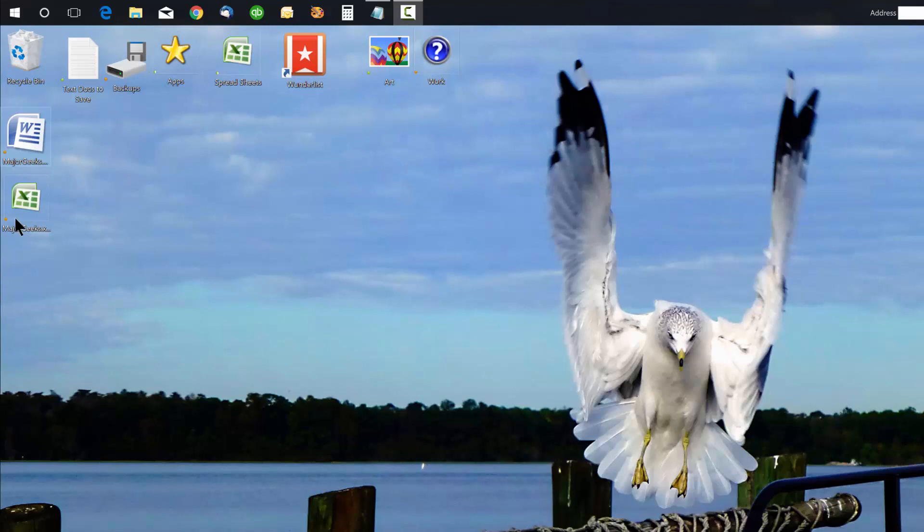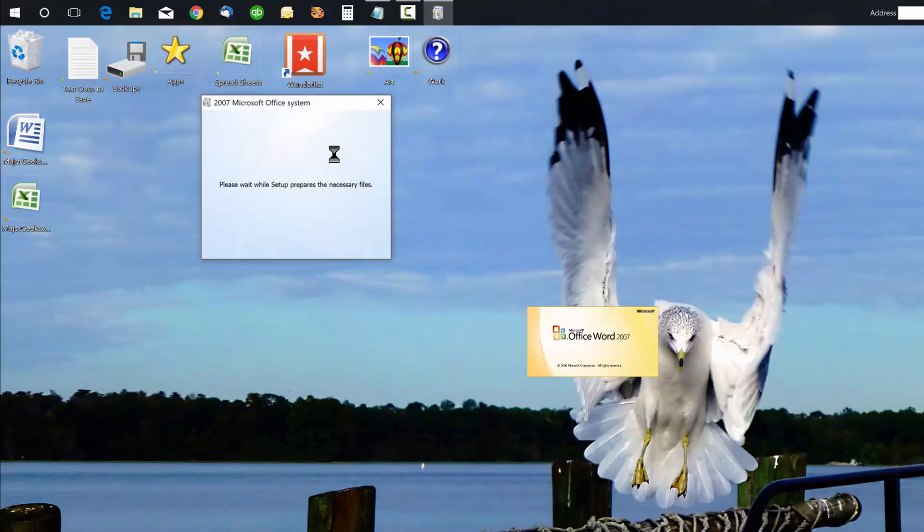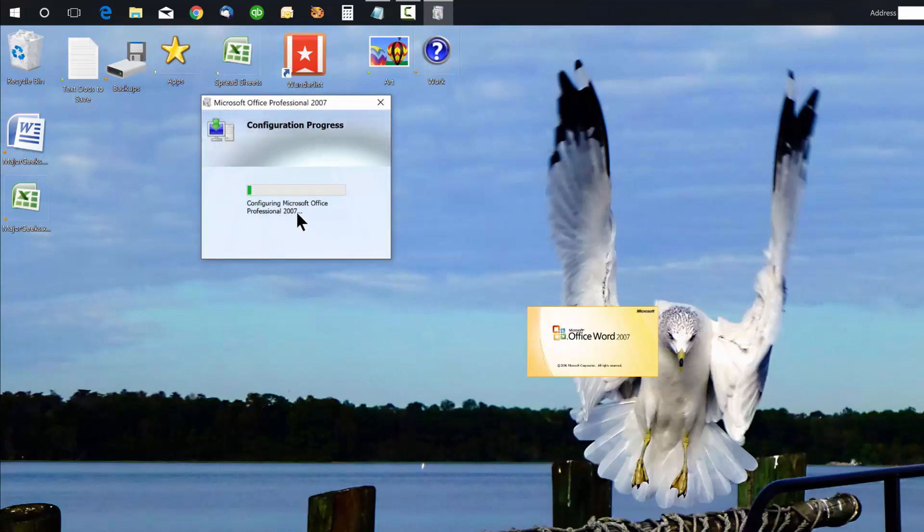Every time I start one of the Office programs, it will launch a configuration window. Word starts up, but this Office Professional configuration progress will start every time I start the application. Once Word or Excel starts, it works fine until you close it, but then this configuration process happens again.